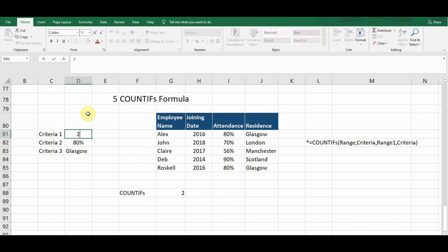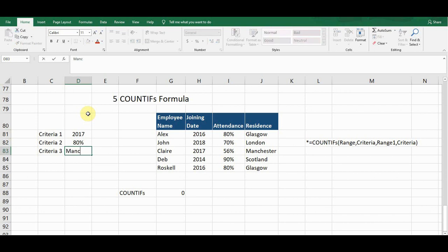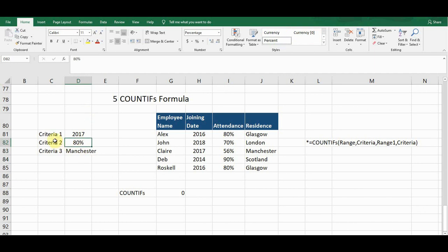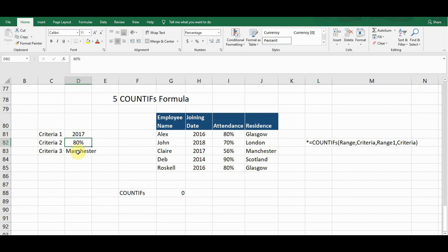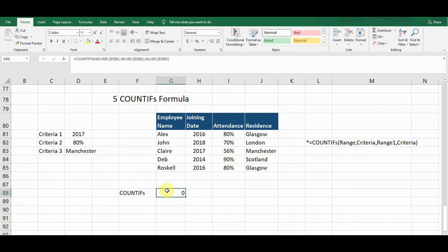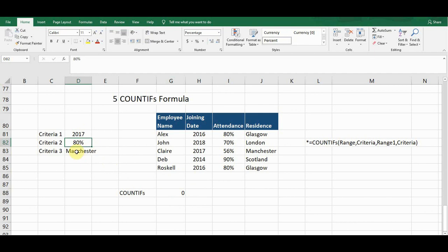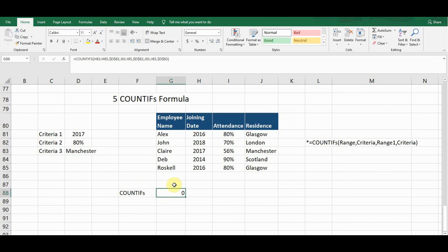If I change the criteria to 2017 and change the residence to Manchester, the formula looks for employees joining in 2017 with 80% attendance living in Manchester. Now it gives me a count of zero — no employee meets all these criteria. There is an employee with a 2017 joining date, but their attendance is 56%, so one of the criteria doesn't match.